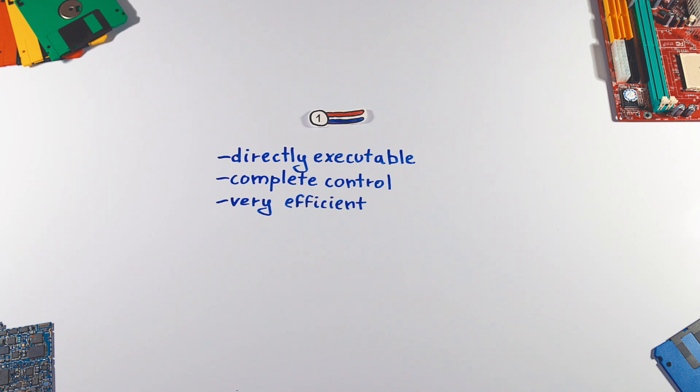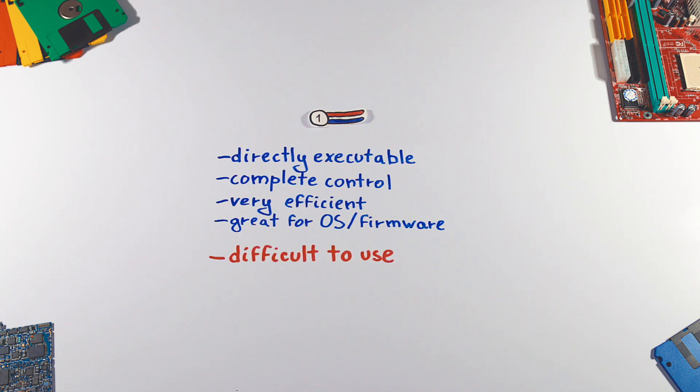Because of this, they are great for writing operating systems or firmware. They are however very difficult to use and the development time is longer.